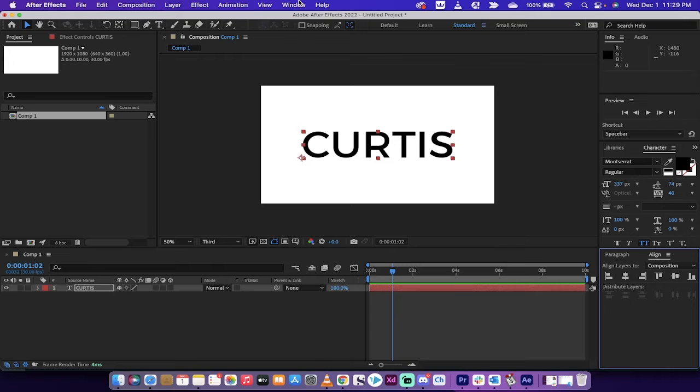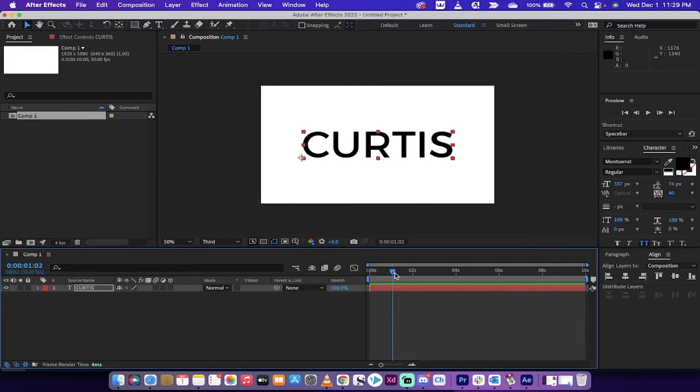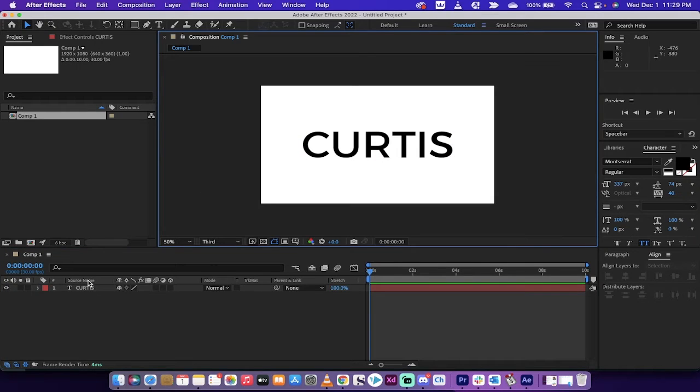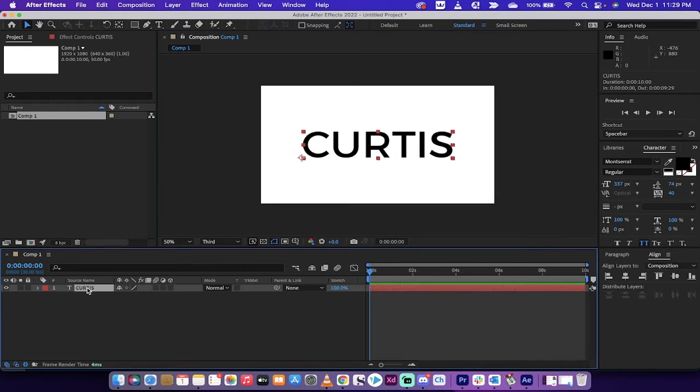All right, let's keep going. I'm going to move the playhead back to the beginning. Now we're going to go ahead and left click and make sure you're left clicked on your text here.